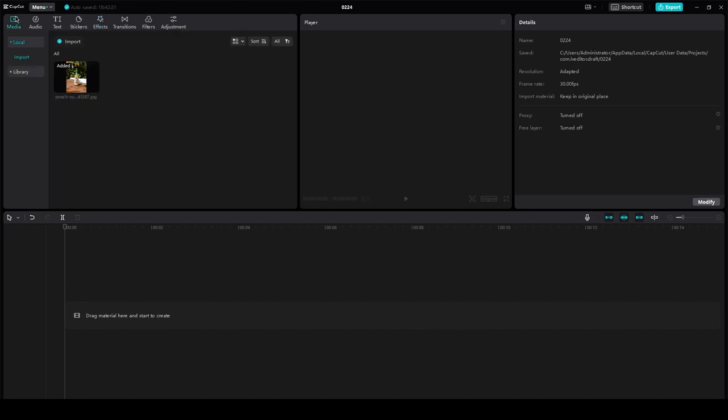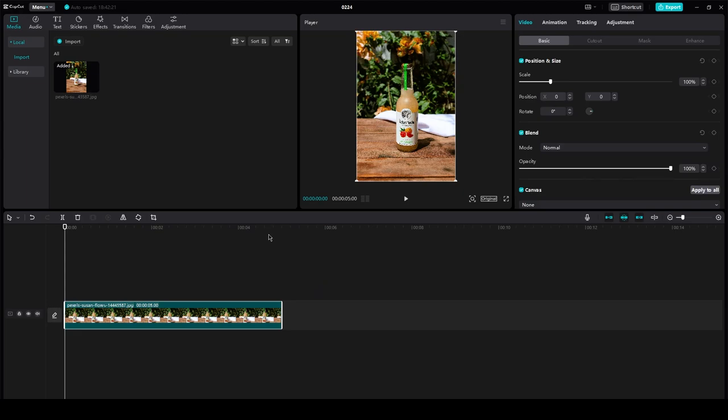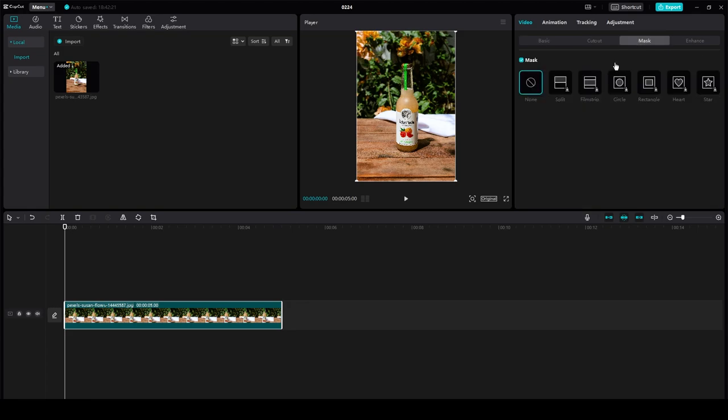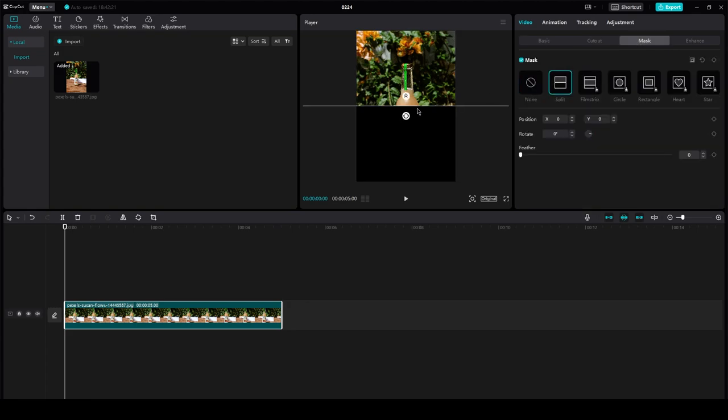First of all, you're going to go in media, choose whatever video you want to mask on, click the video, and here it's going to give you an option for mask. There you go. There's one mask.